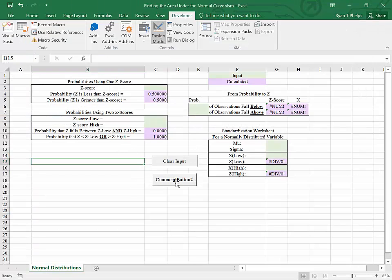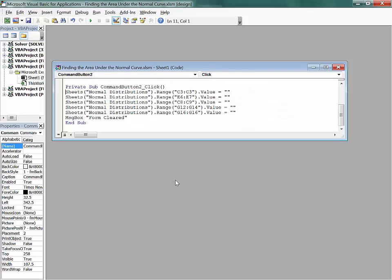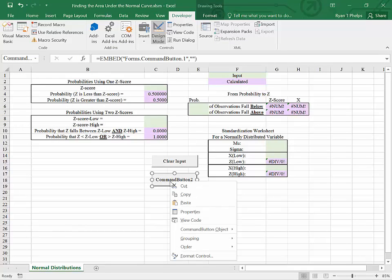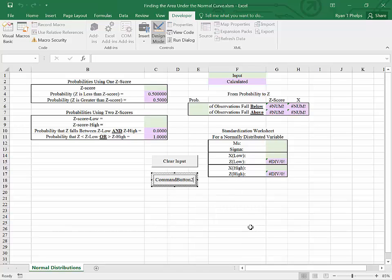If I click on the button now, nothing will happen. I'll bring up this menu because I'm in design mode. While I'm in design mode, I could right-click and click on command button object edit, and I can type the name in.